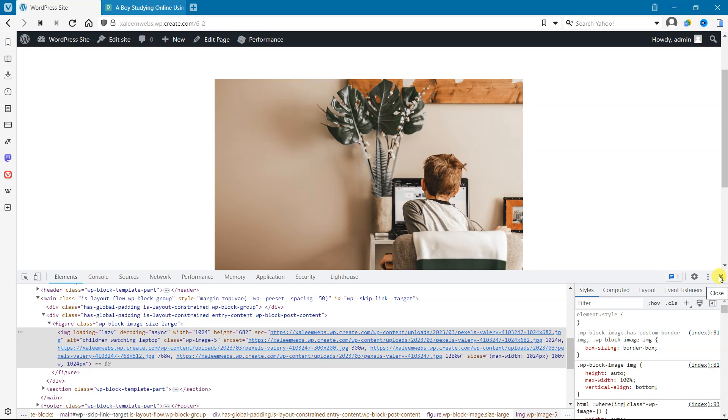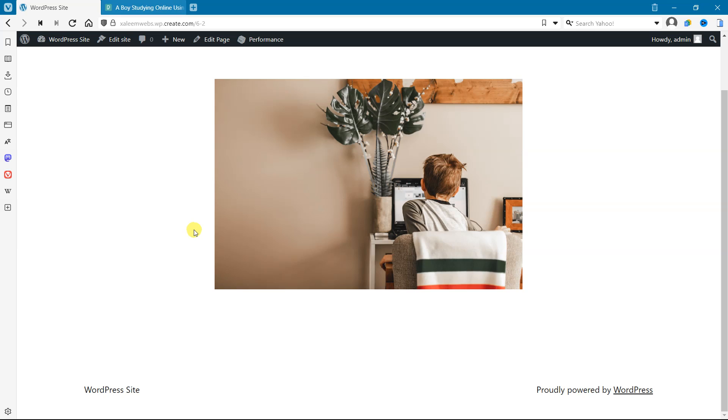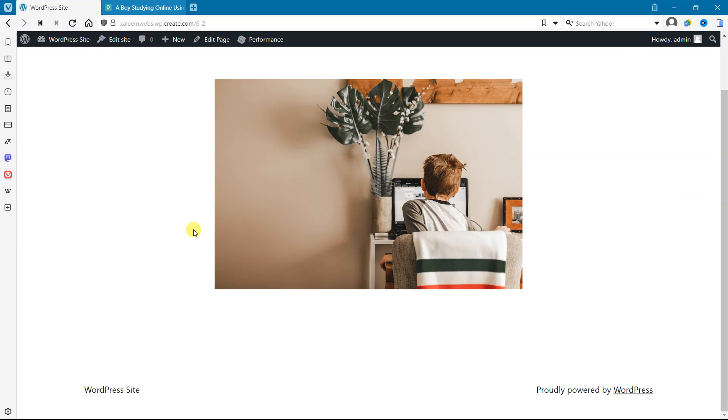So to sum it up, alt text and image title serve different purposes. Alt text is for accessibility and search engine optimization, while image title is for providing additional context. Let's make sure to use both appropriately to ensure your images are fully optimized for the web.